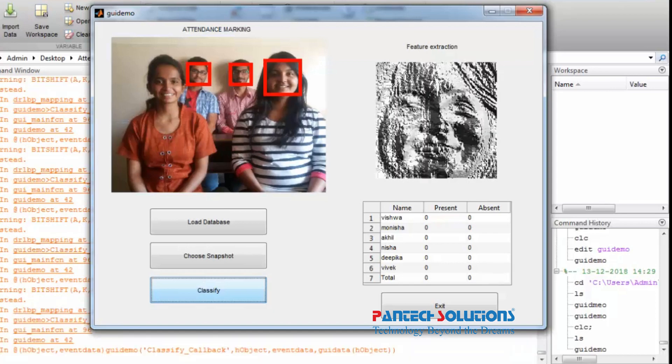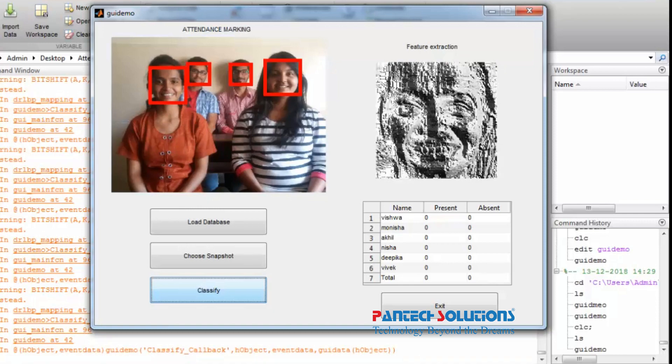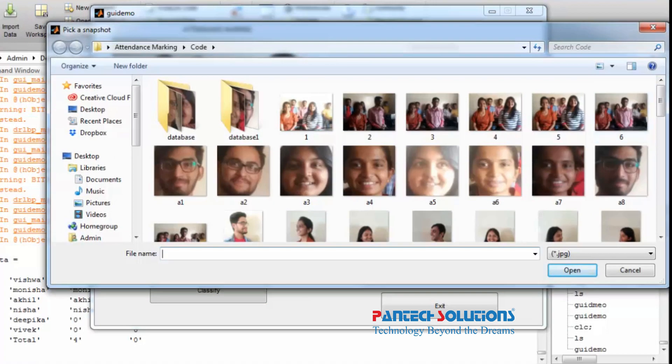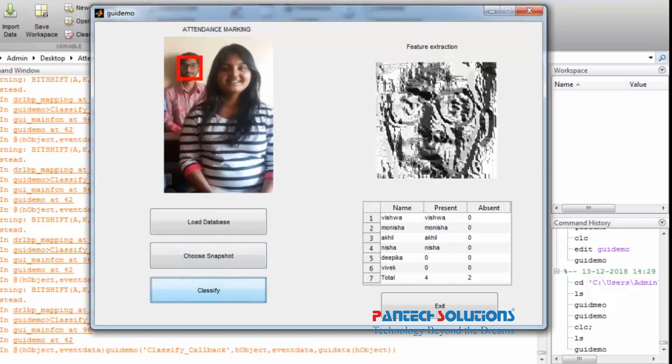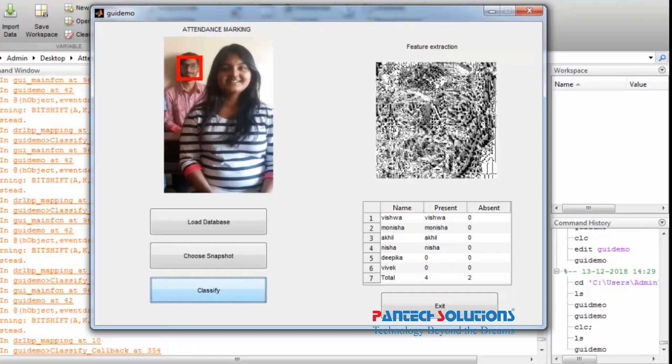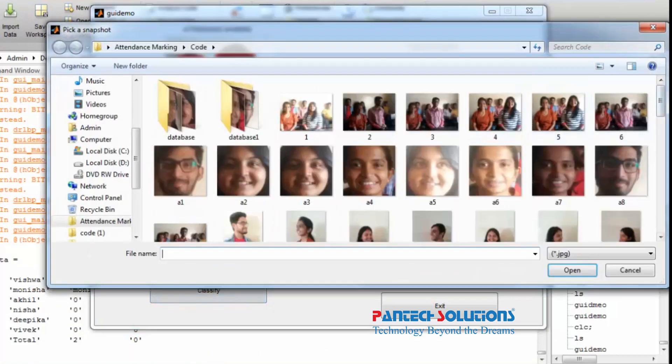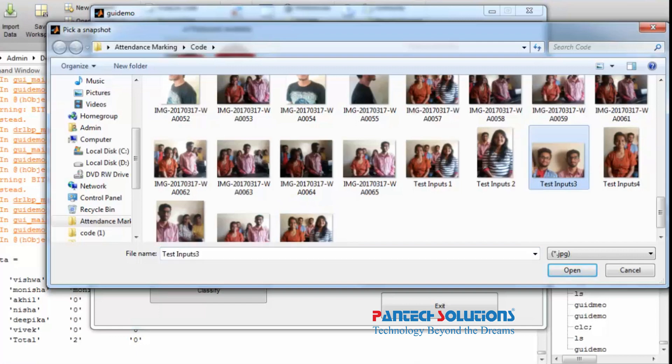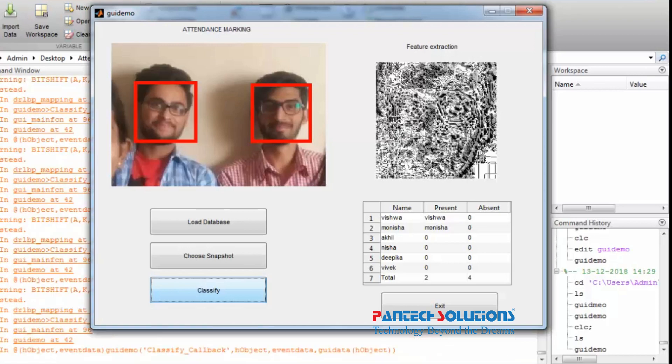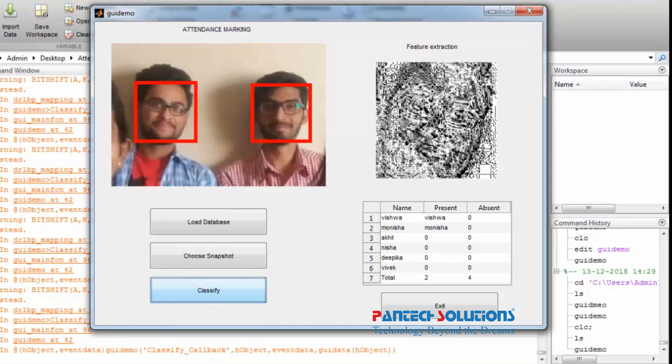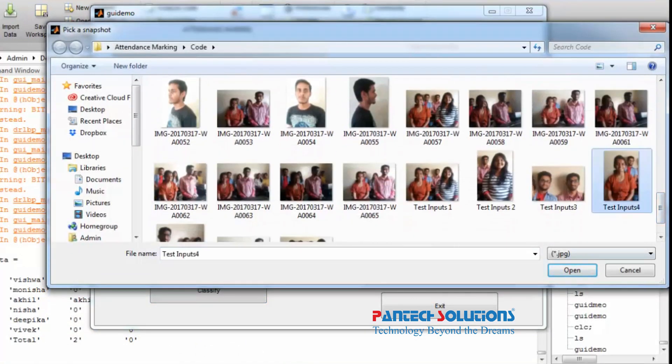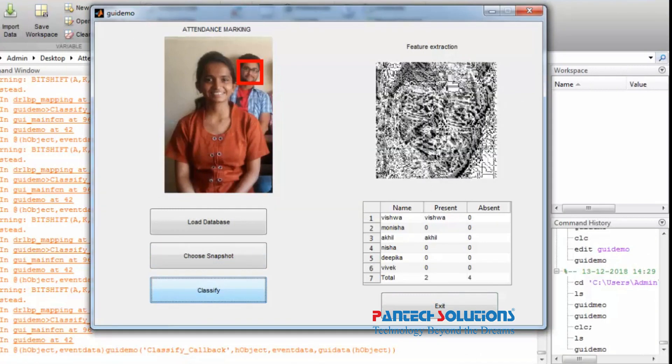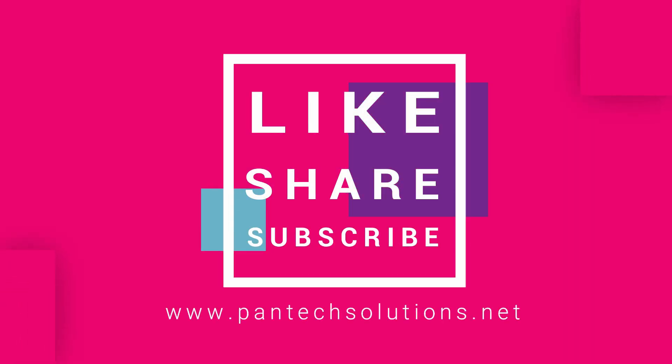Thank you. See you again. For more details about this video visit our site www.pentexsolutions.net